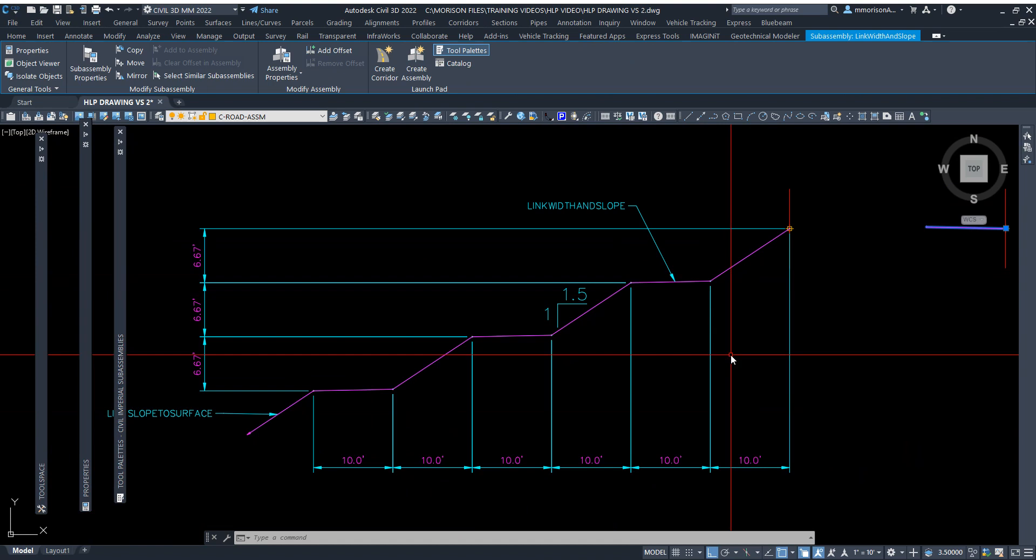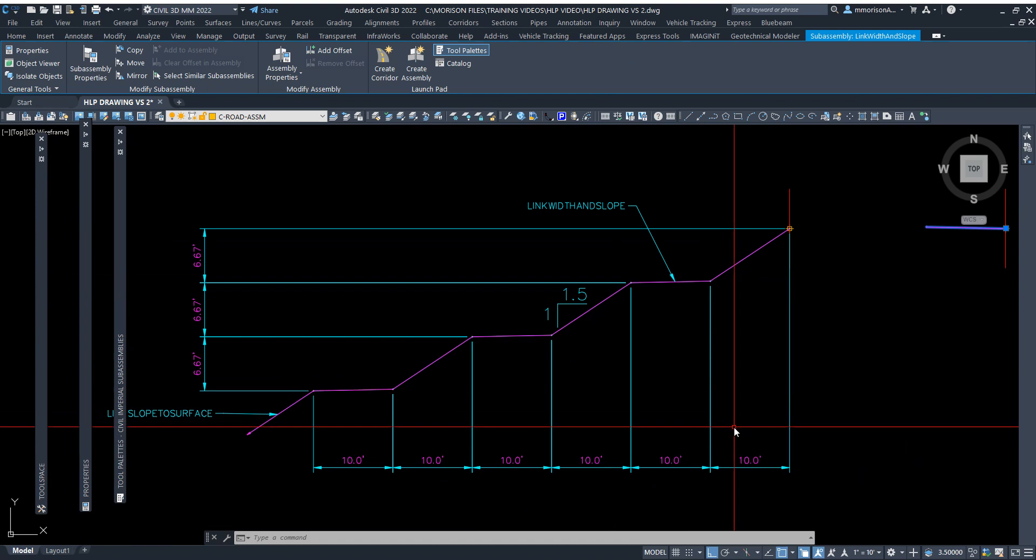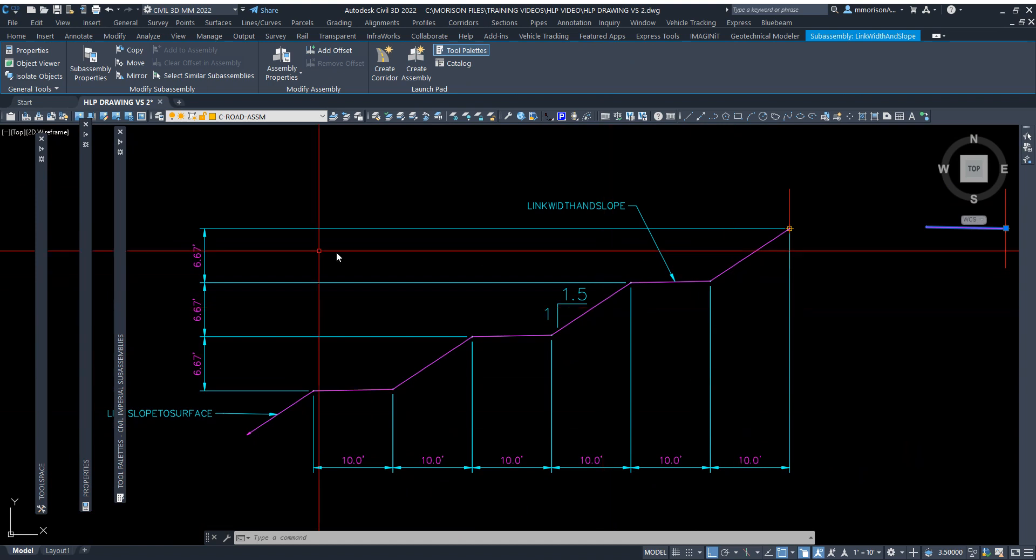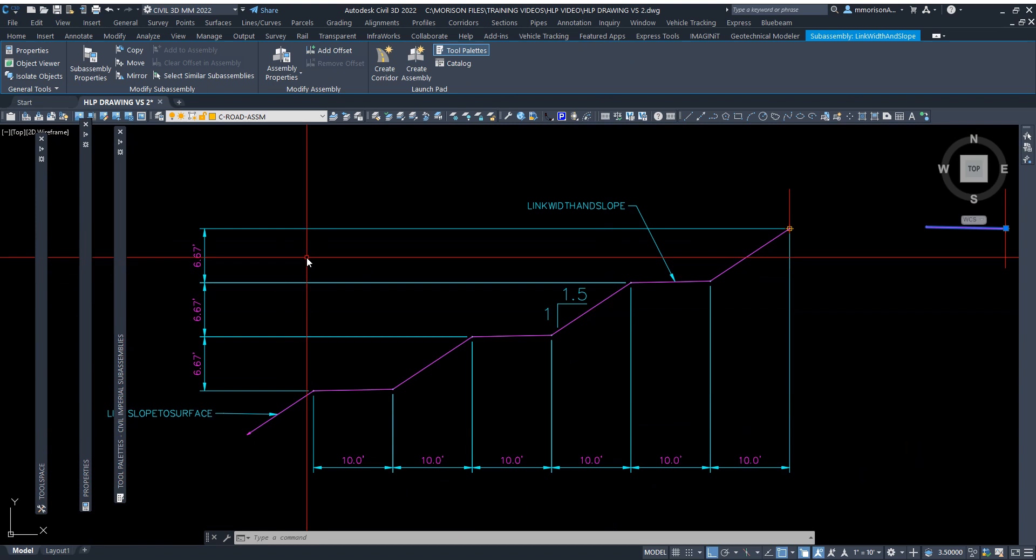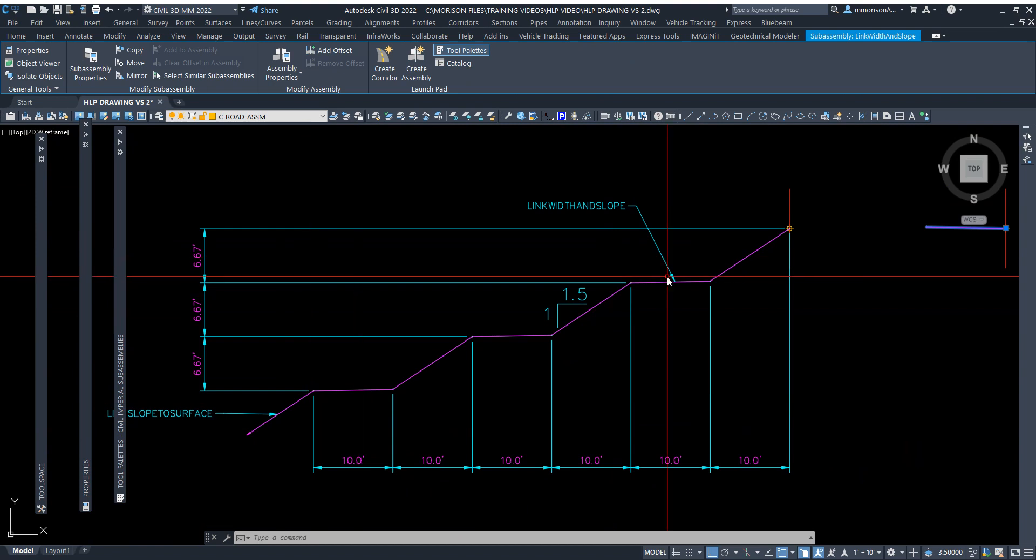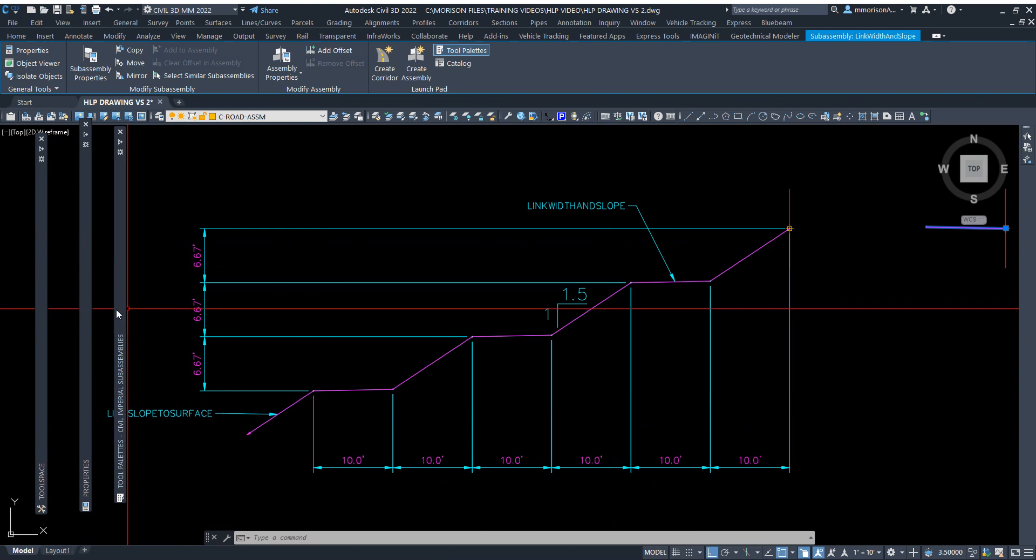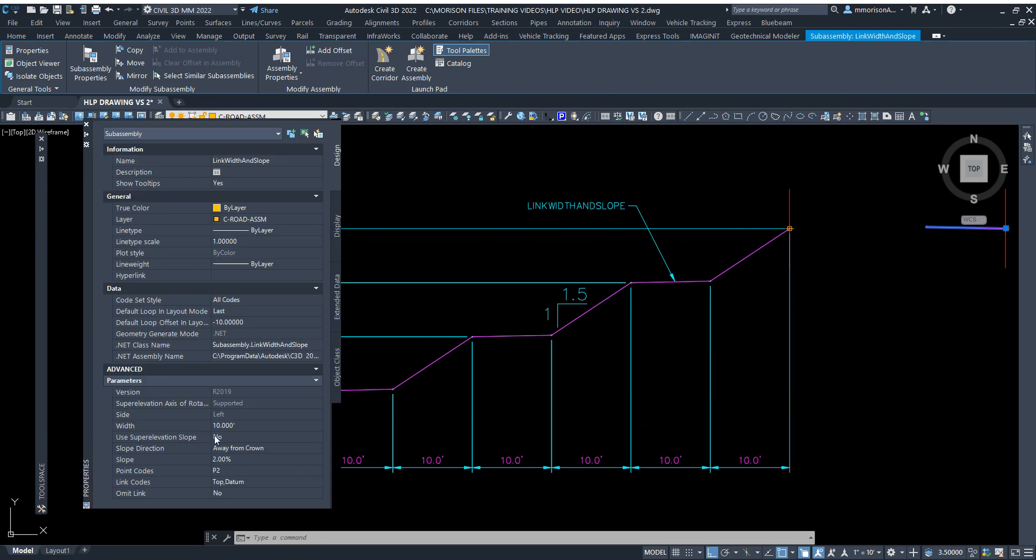That's all the math I needed. So I will set the parameters of that to a width of 10 foot at a slope.